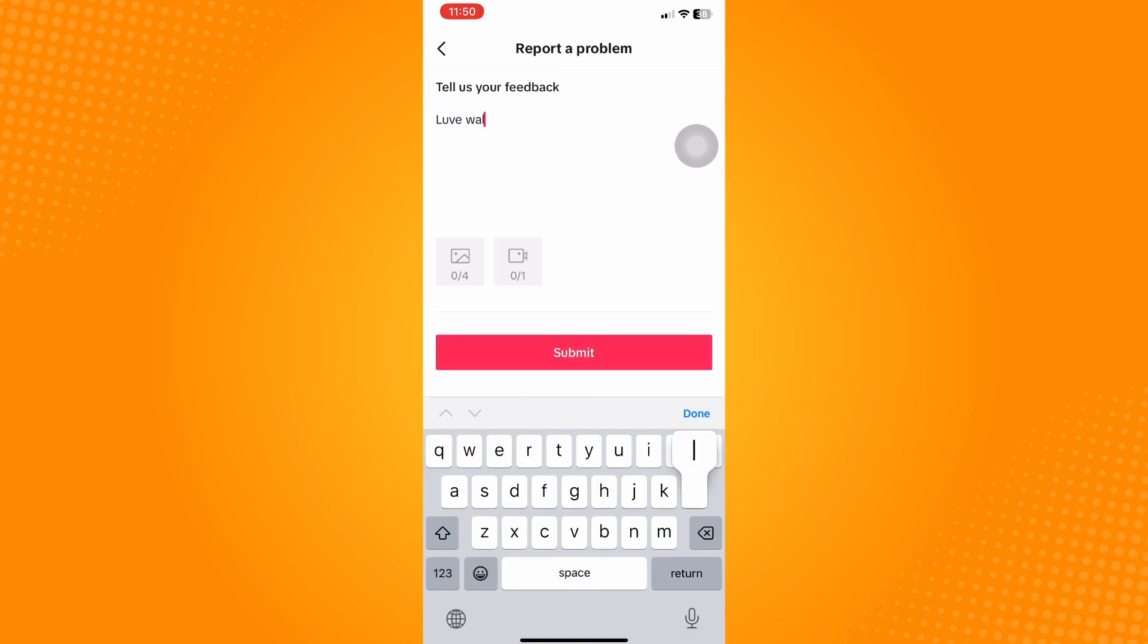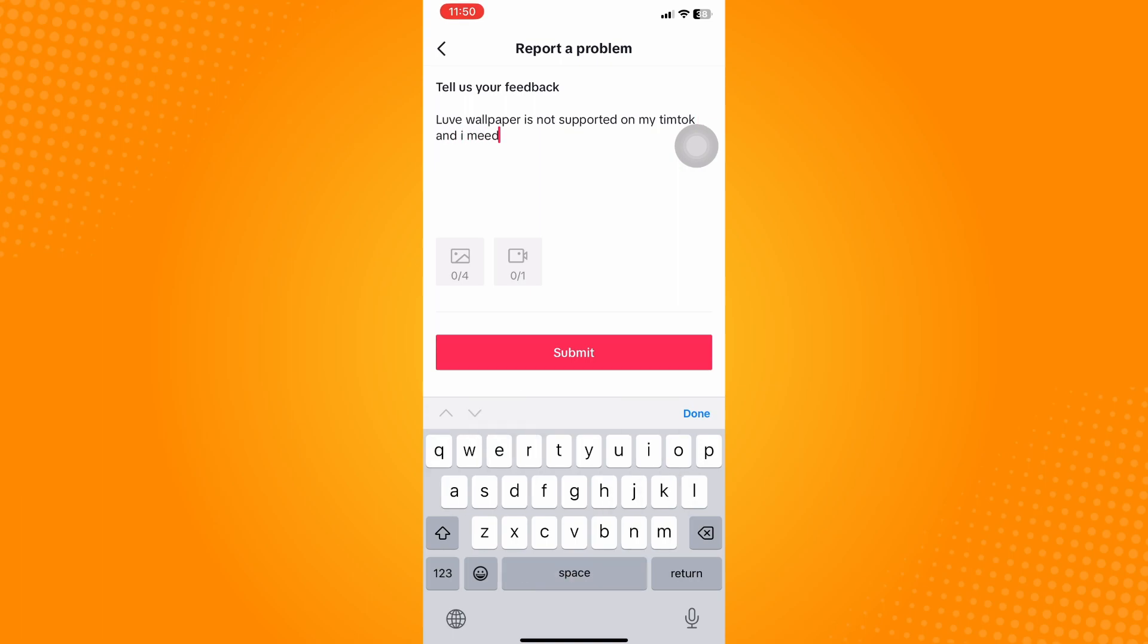You can also add images and screenshots if you have one. Adding images will help you get a response from TikTok faster.